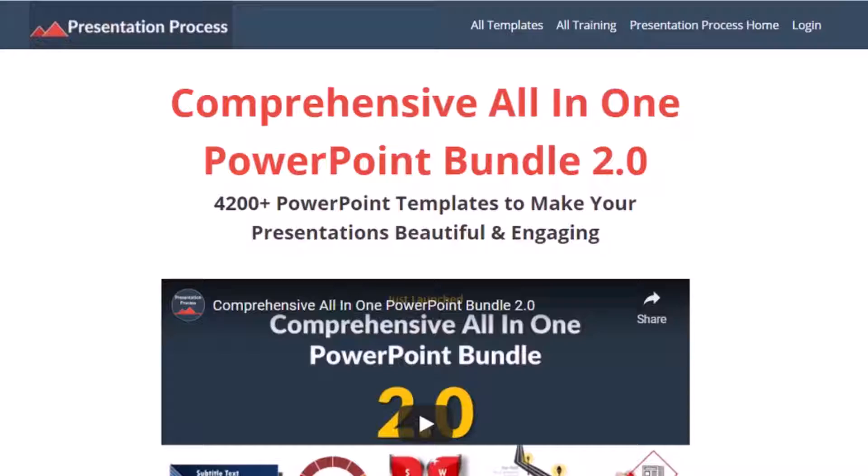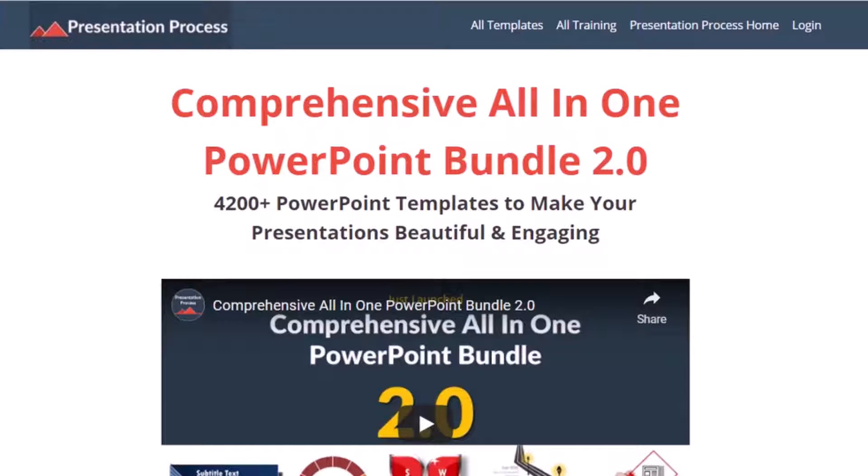But before that, I am Ram Gopal from PresentationProcess.com, the creator of comprehensive all-in-one PowerPoint bundle, a collection of more than 4500 premium animated PowerPoint templates that help you create beautiful and engaging presentations in minutes.